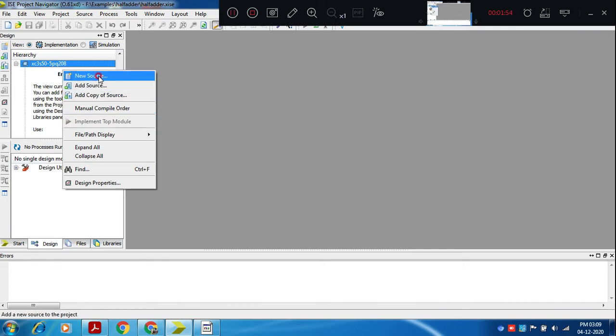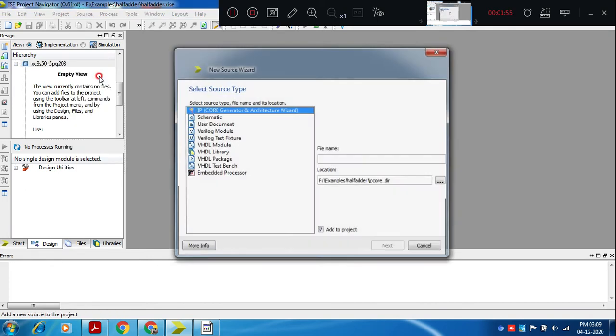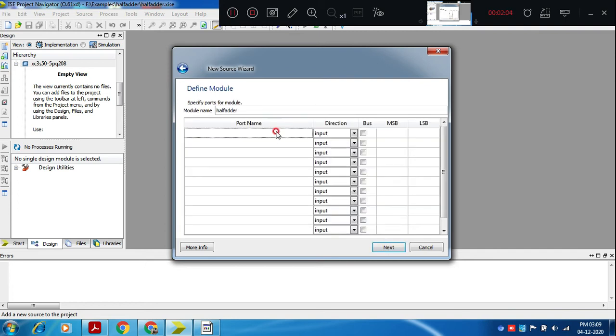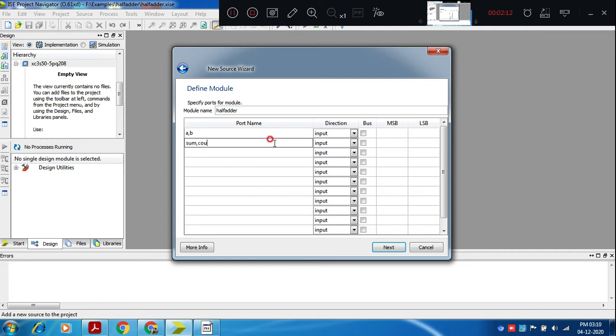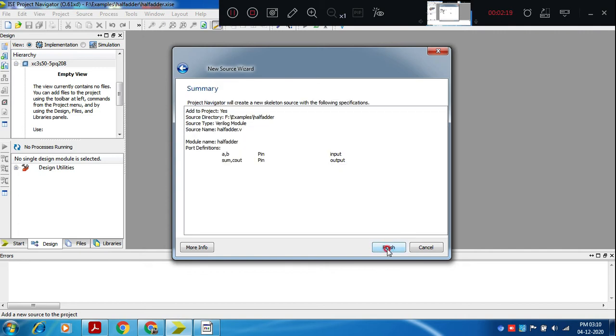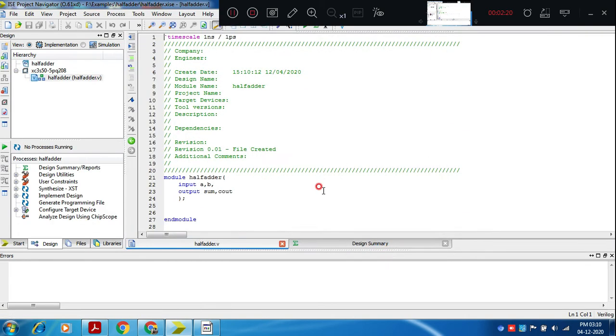You select a new source. We are writing Verilog module for half adder. Half adder, a and b are the inputs, sum and cout are the outputs. Size is one bit for each.